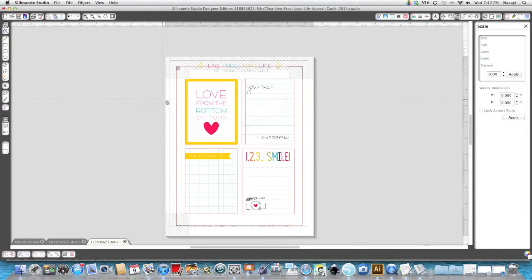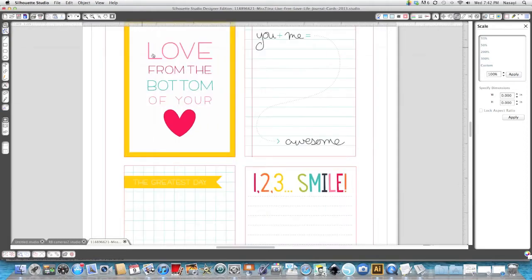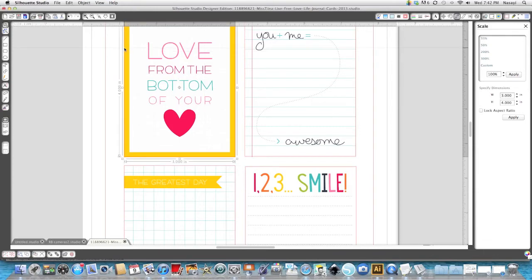So those look close enough. If you really want to nitpick it you can zoom in and see if you're on the lines but like I said these look close enough for me. So I'm going to zoom back out.